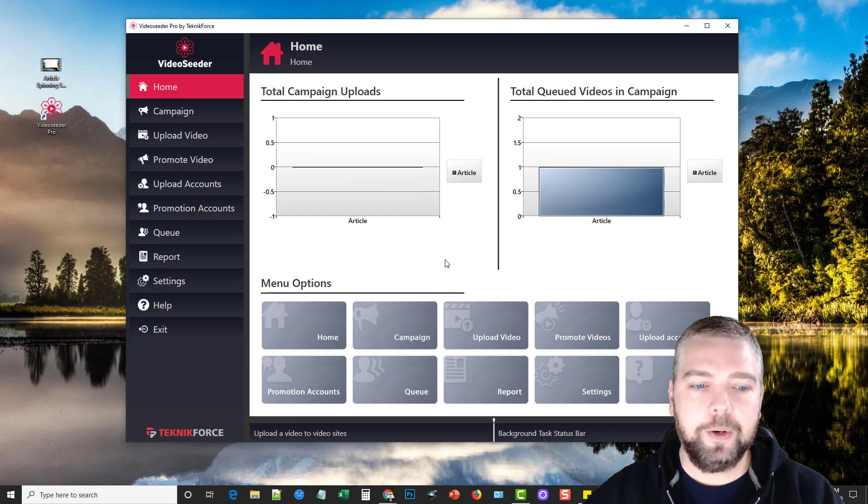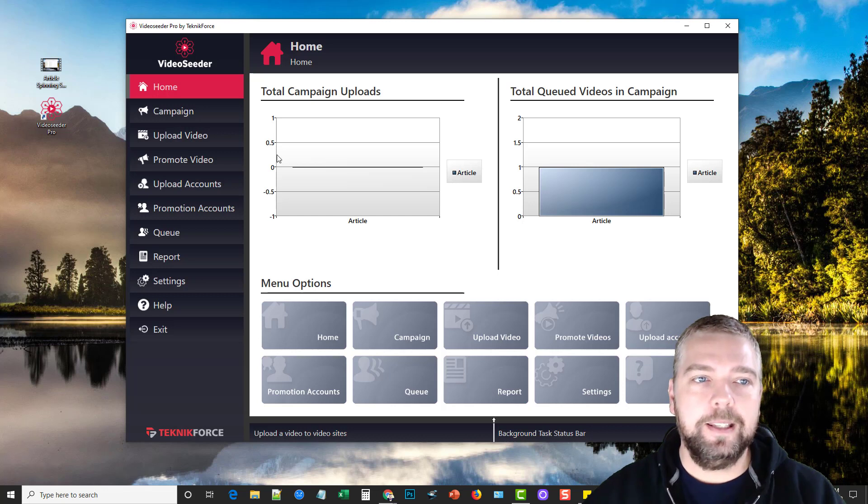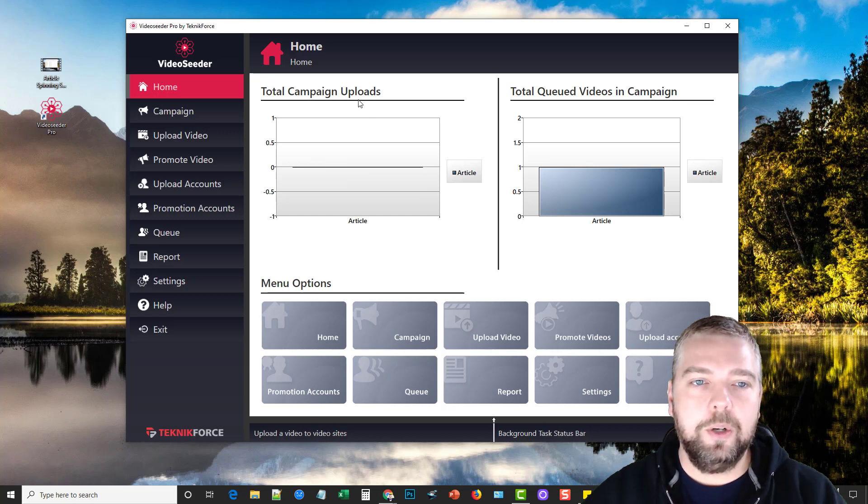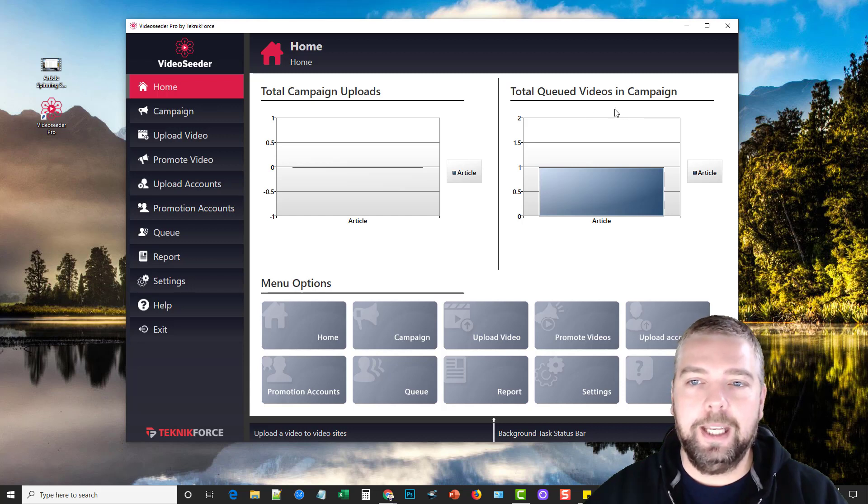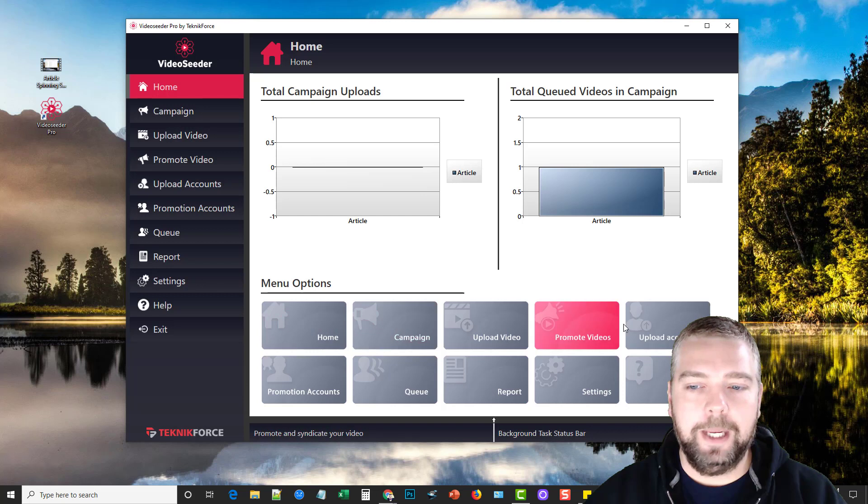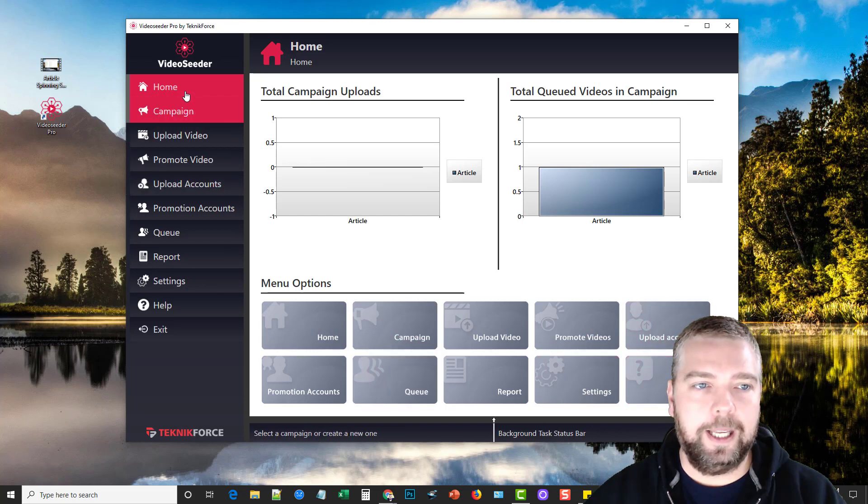Okay so this is the main dashboard of VideoSeeder and it'll show you all of your campaign uploads, any videos that you have in queue, and then down here are the main options you can see as well as here on the left hand side.